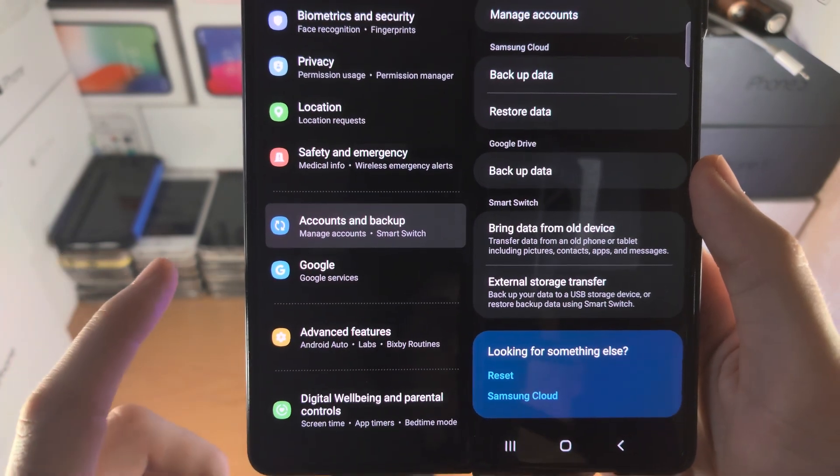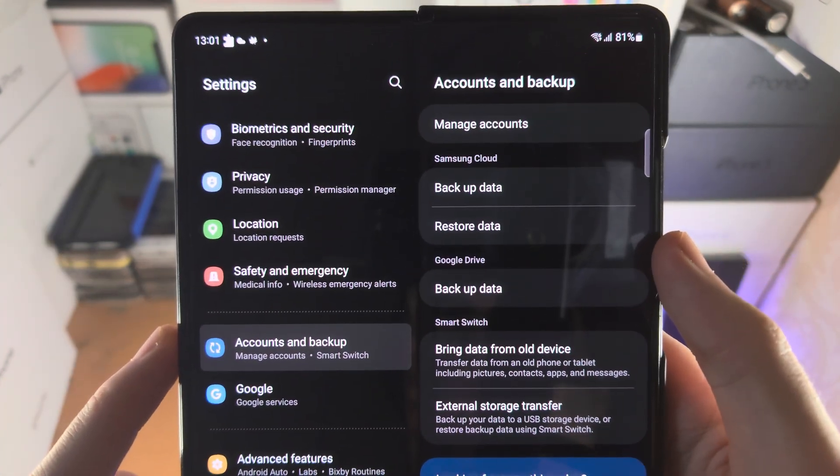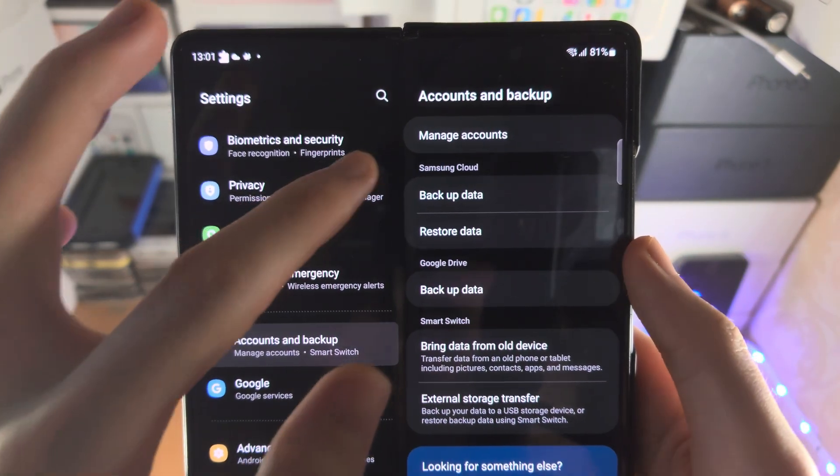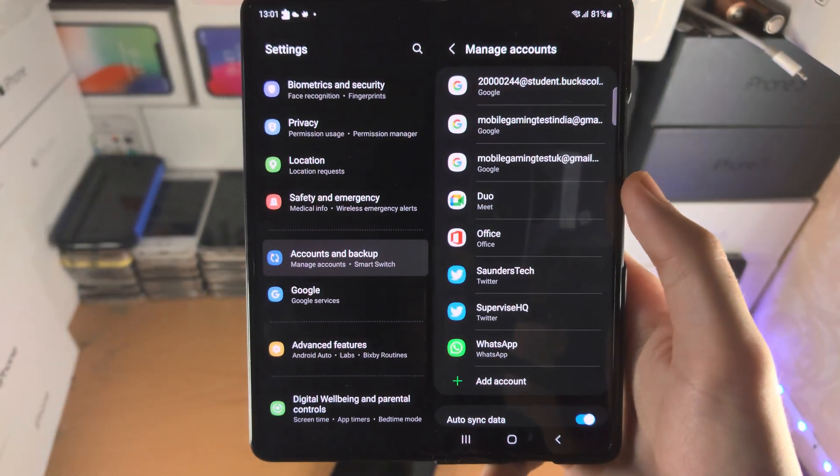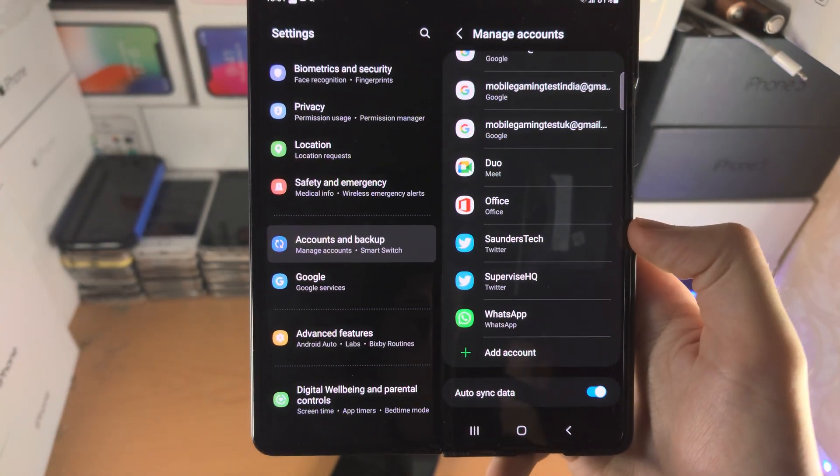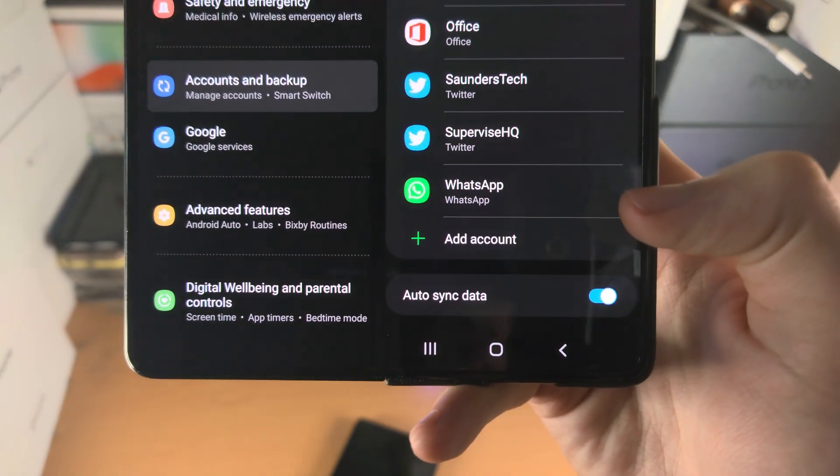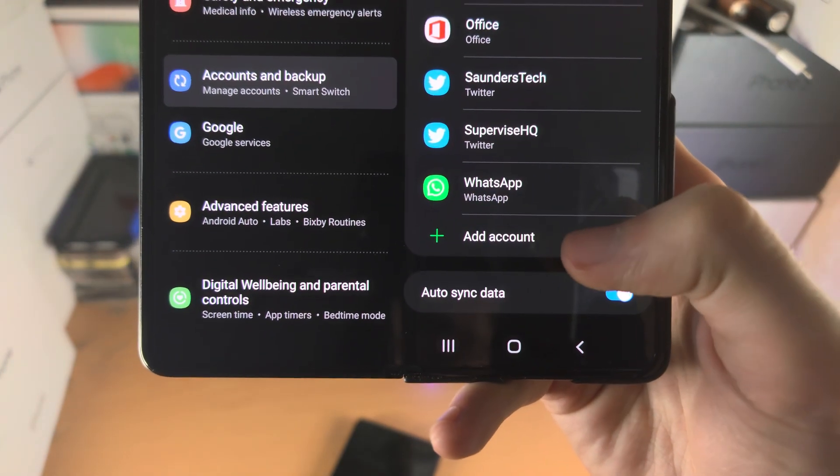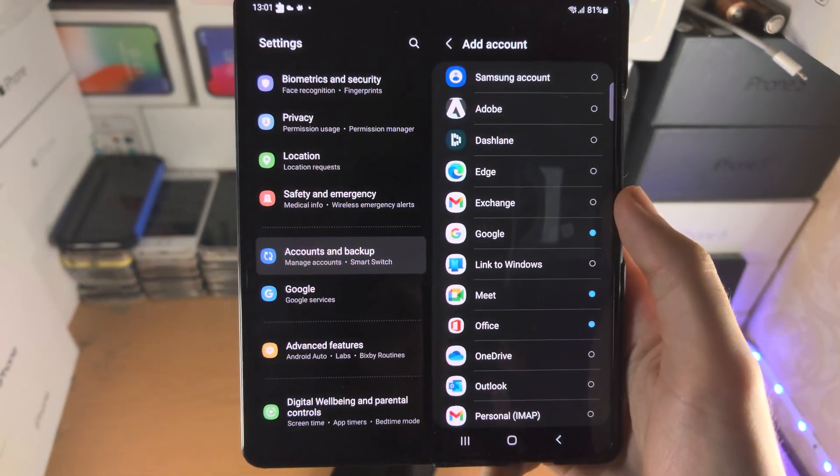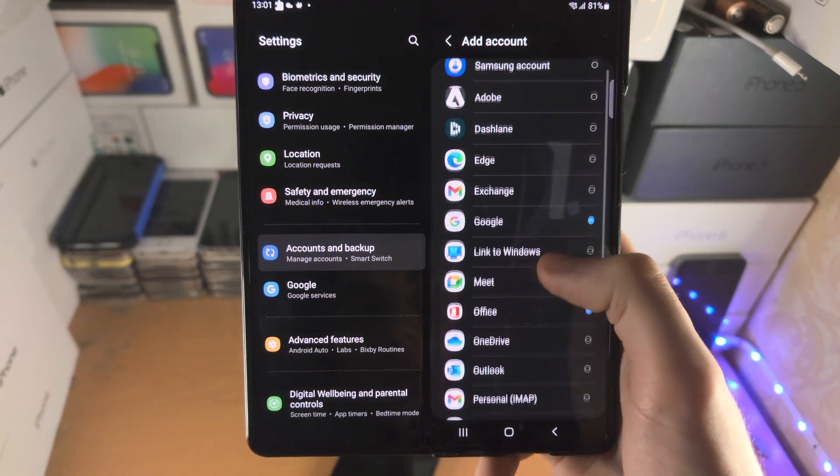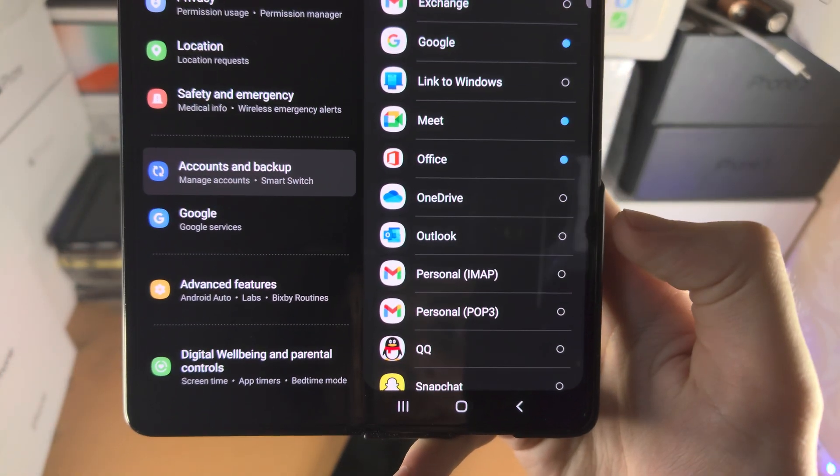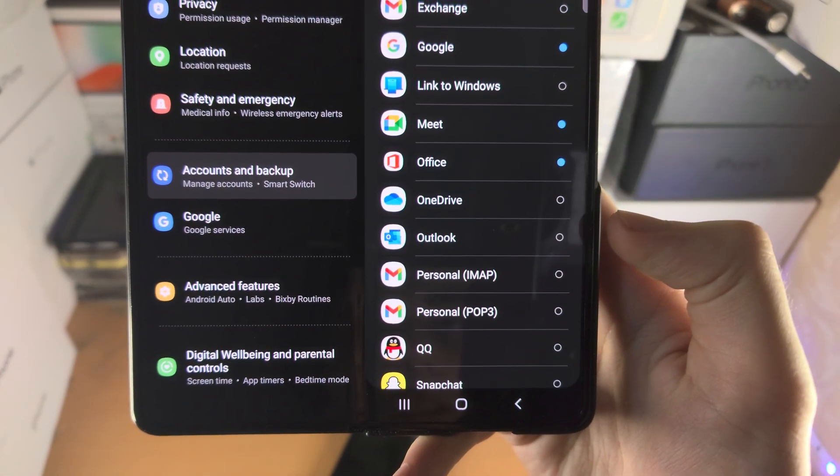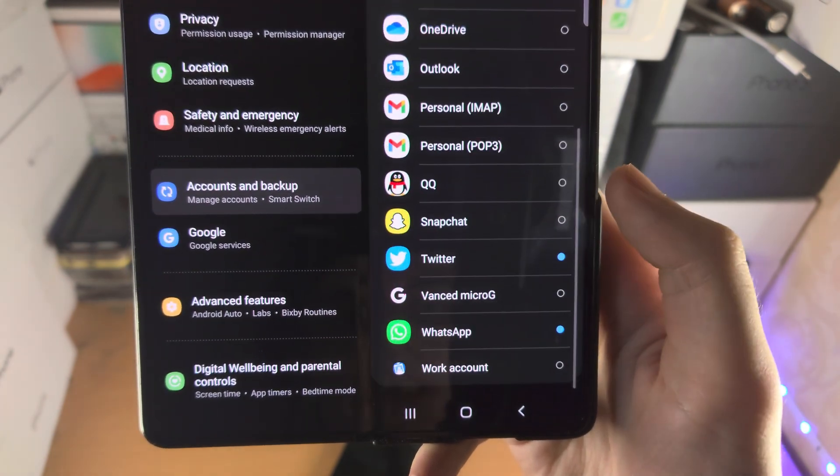From here you're going to see manage accounts, tap on this. You're going to scroll to the bottom and you're going to see the add account option, and from here you're going to select Outlook. We'll just tap on Outlook.